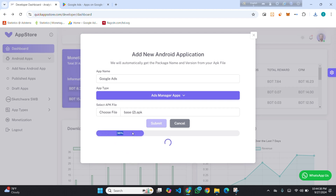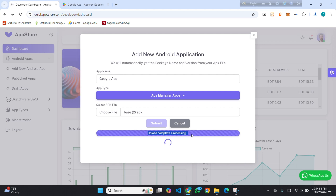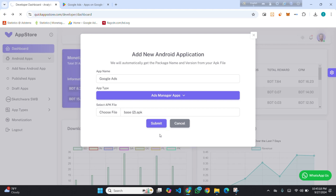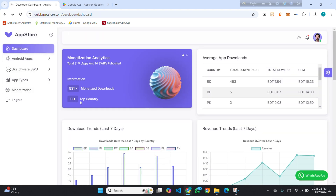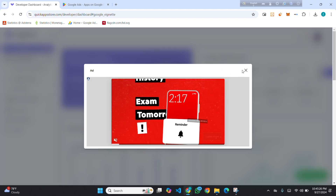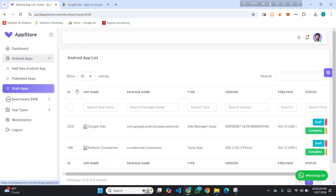It will start uploading. You can see upload is complete — now processing. It will automatically take your app package name, app version, and version code. It will take some time, so you have to wait. It has redirected me — I think it's complete. Click on Draft Apps and you will find your app if it was successfully uploaded.